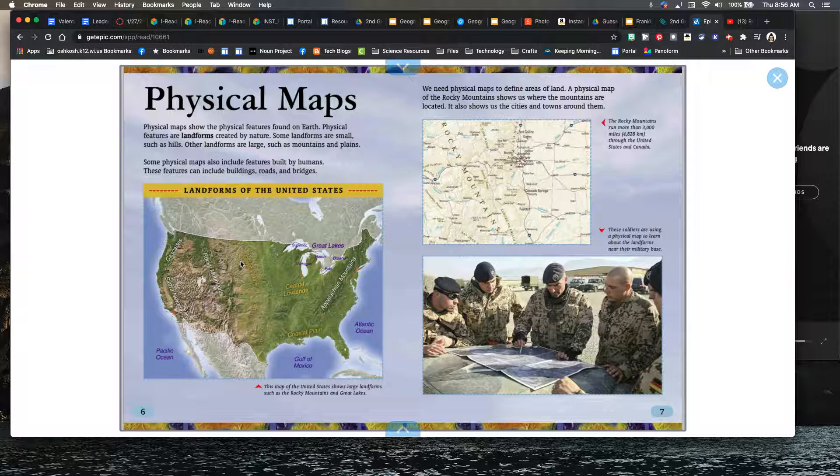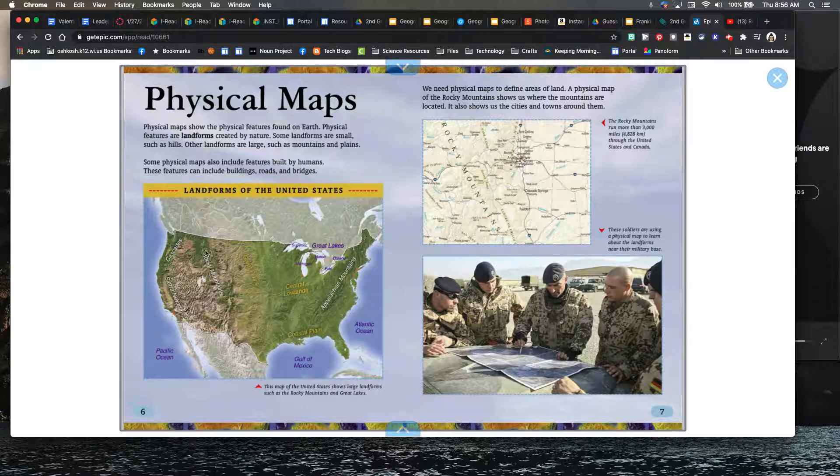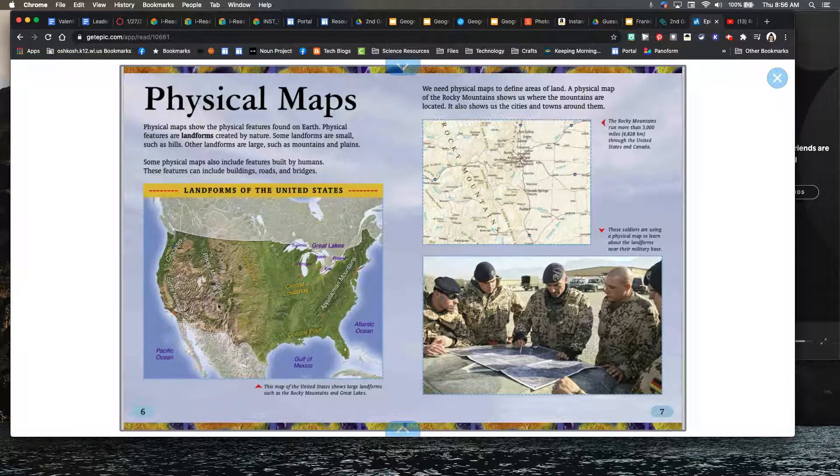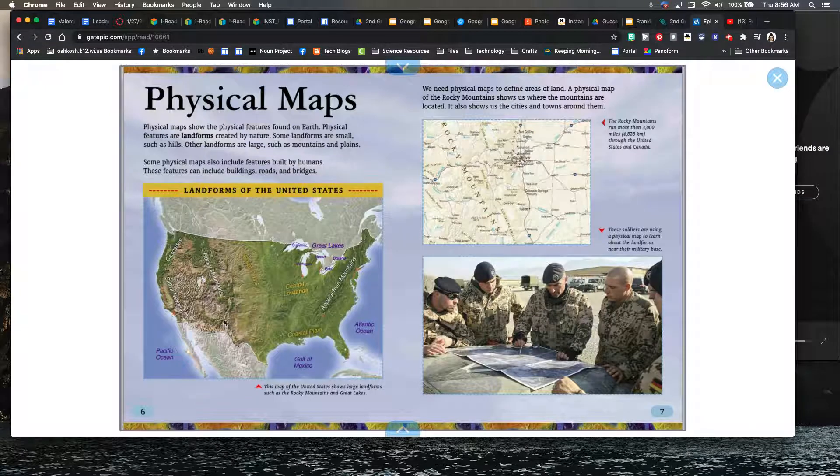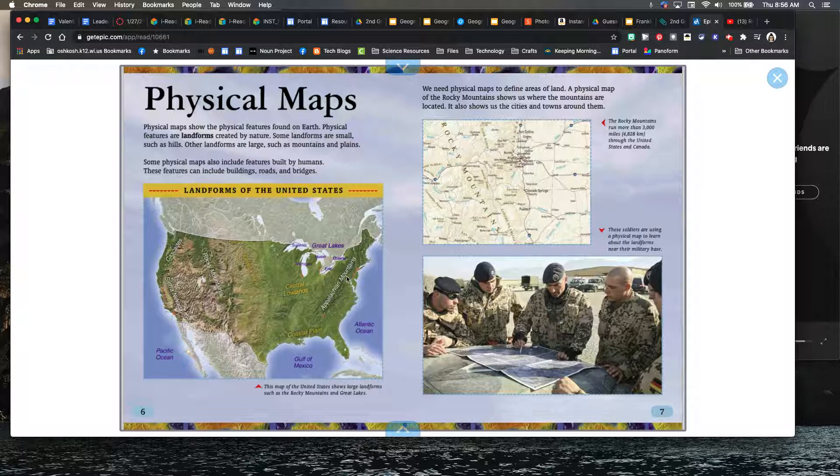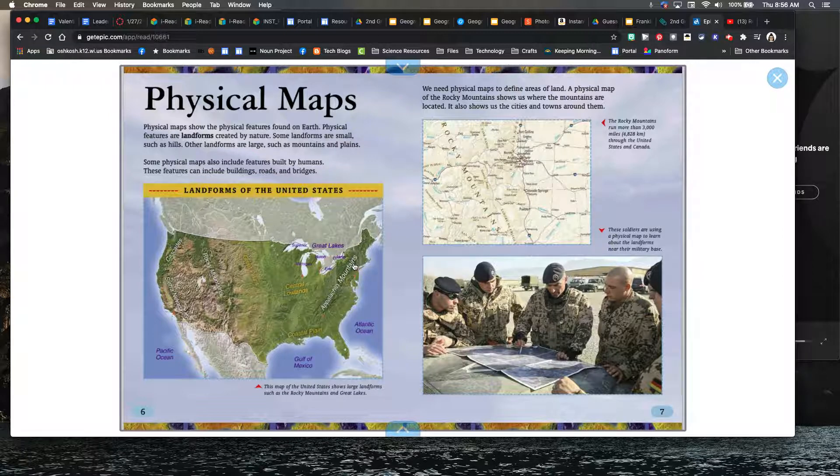All right, we have a mountain range. It kind of looks like they were trying to show it almost as if, if you didn't know, it kind of does look like mountains are drawn there. And then we have the Appalachian mountain range here. So let's look at a few different examples of physical maps.